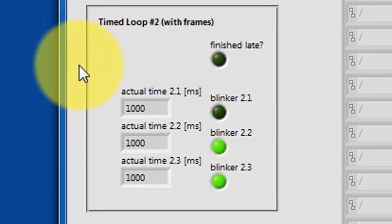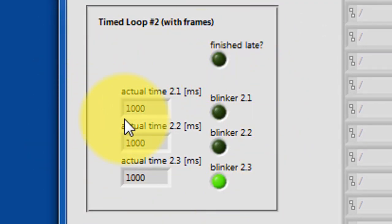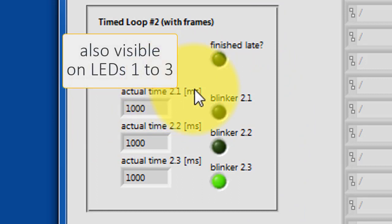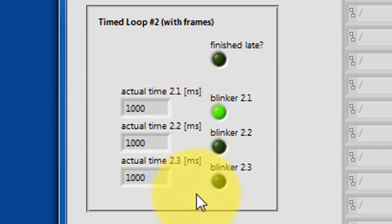We have a second parallel timed loop, timed loop number two. This one has frames. The first frame is the reference frame.